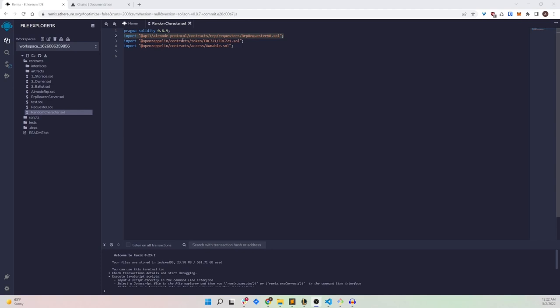The second import statement is the ERC721, since this will be minting an NFT we need the ERC721 standard. The third import statement is the Ownable import statement, which means that this contract has the ownable construct.